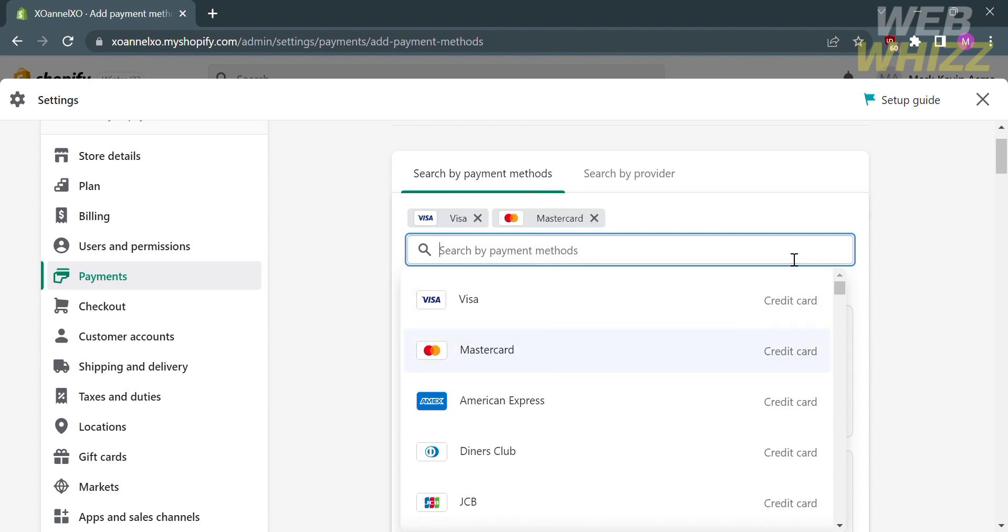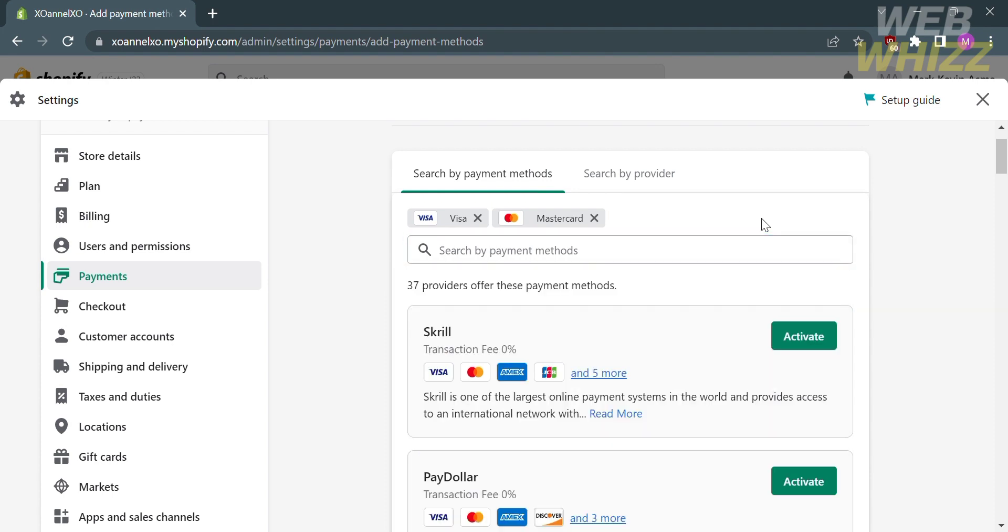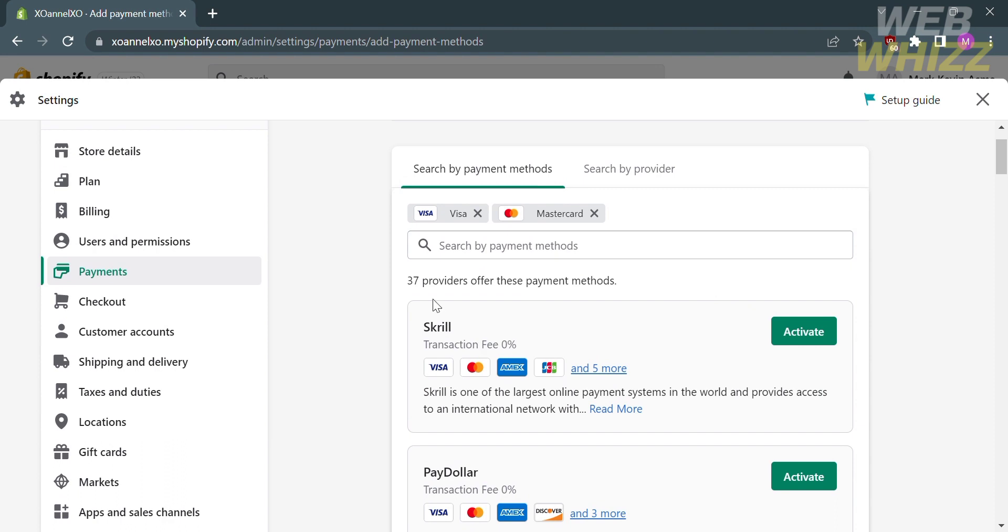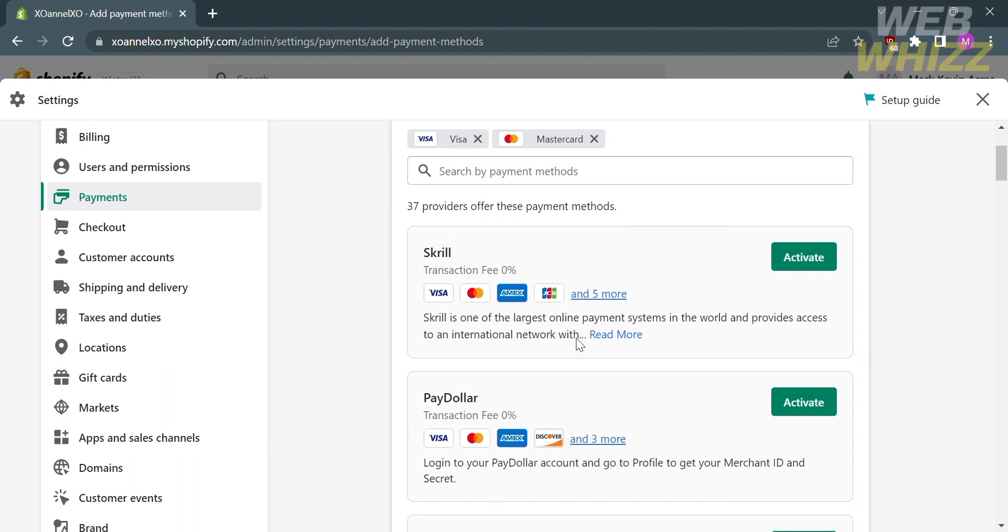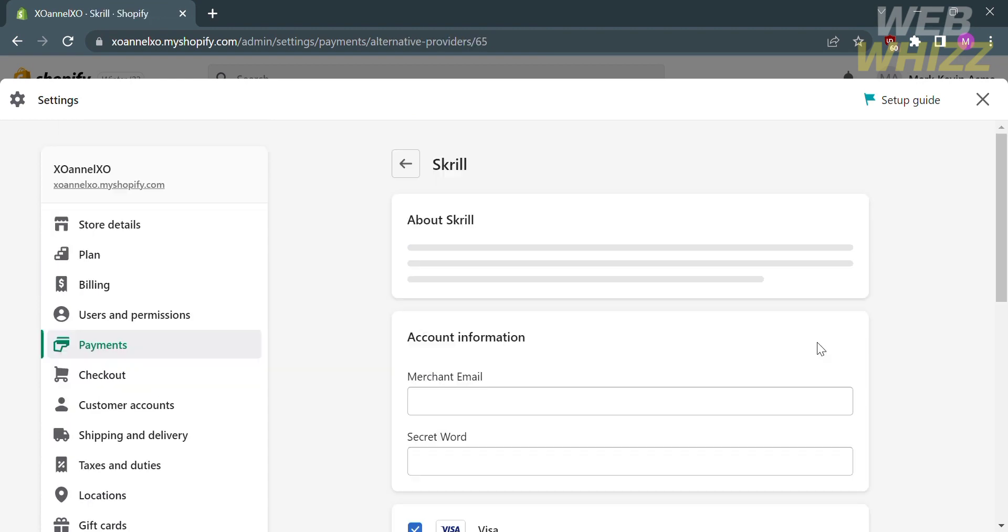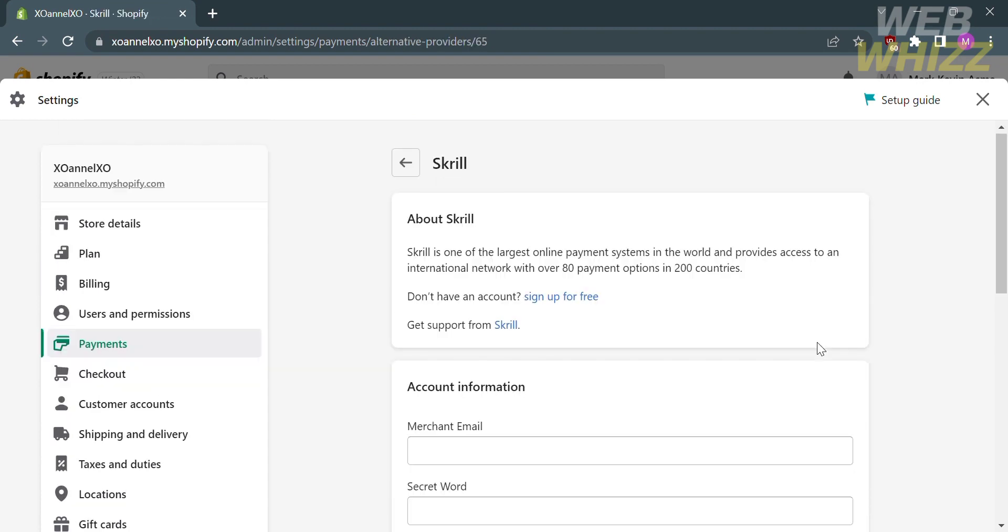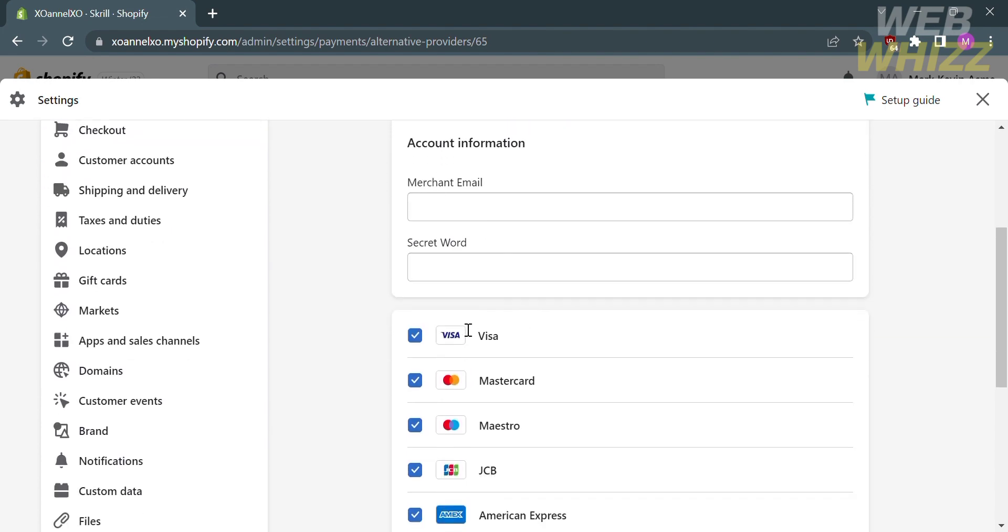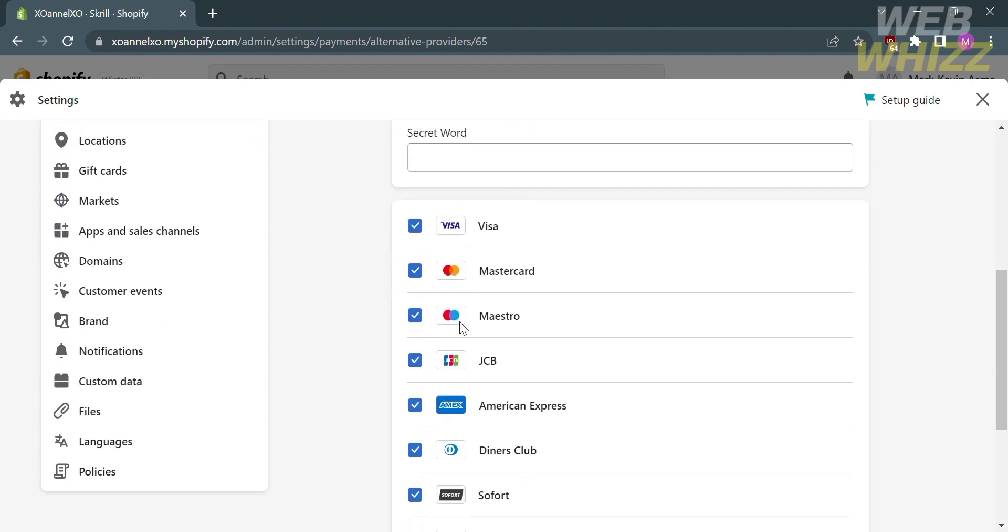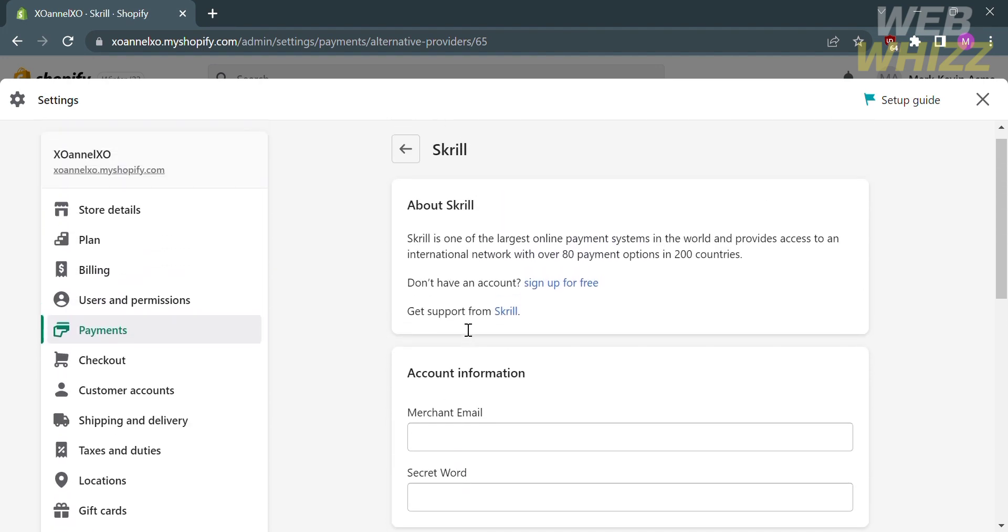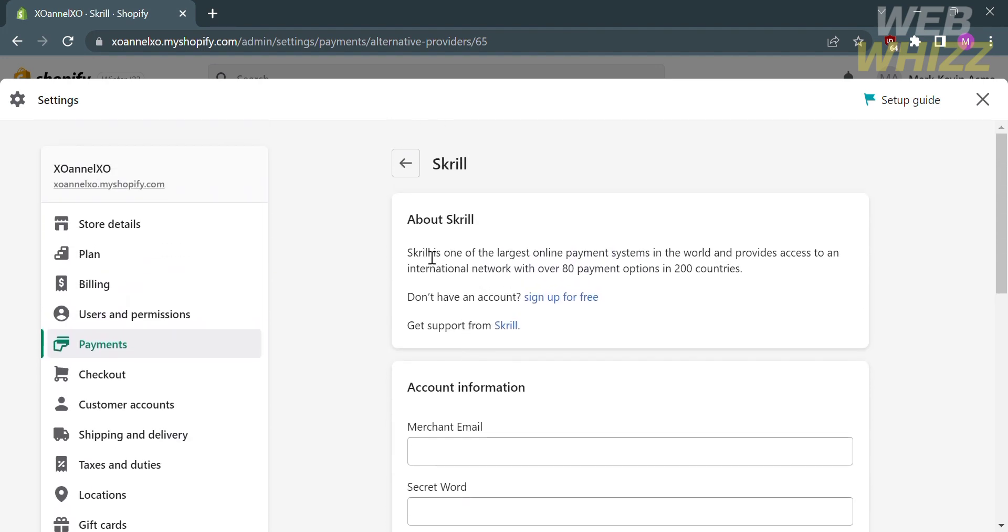After clicking on your chosen credit card, you will proceed by selecting a payment provider, which will show you a variety of options to activate a provider. To choose a provider, click activate, which will lead you to a page about the provider you chose. You just need to fill out the account information, such as the merchant email and secret word.